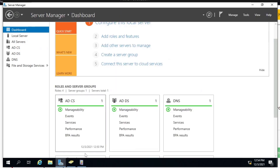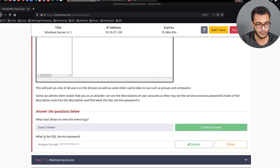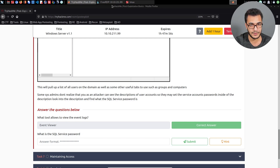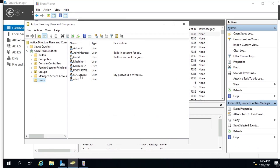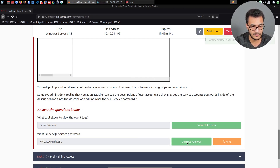Let's minimize Event Viewer and look at Active Directory Users and Computers. The second question is: what is the SQL Service password? Opening that user account, under the description field it says the password is mypassword123. You'll typically have access to the target system through some form of shell — whether it's a command shell, psexec, or a lateral movement tool. I don't recommend changing user passwords, but we can note that password. That's fairly simple — it's very easy to do this when you have access via RDP.